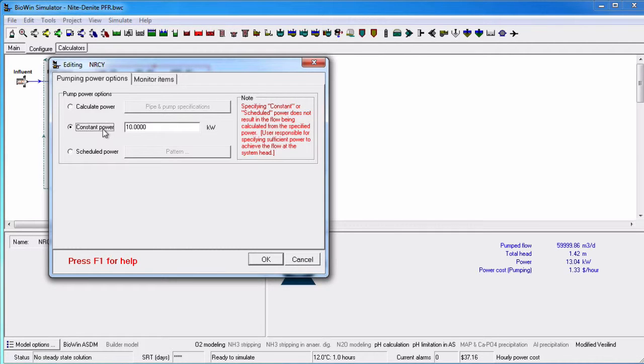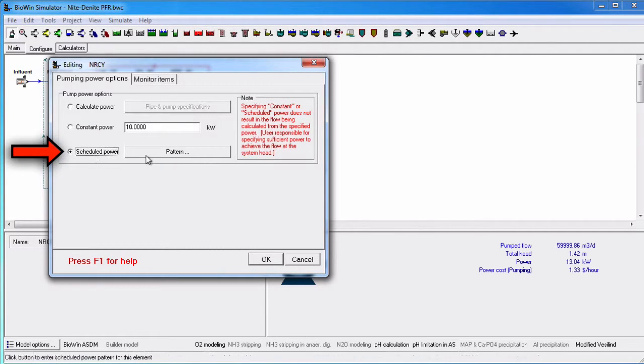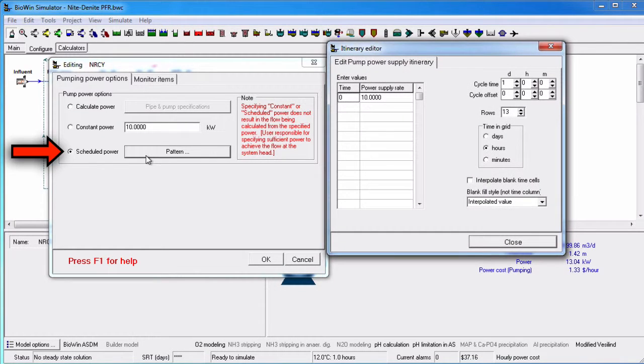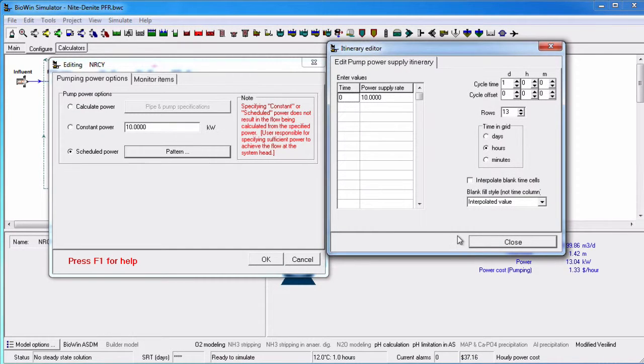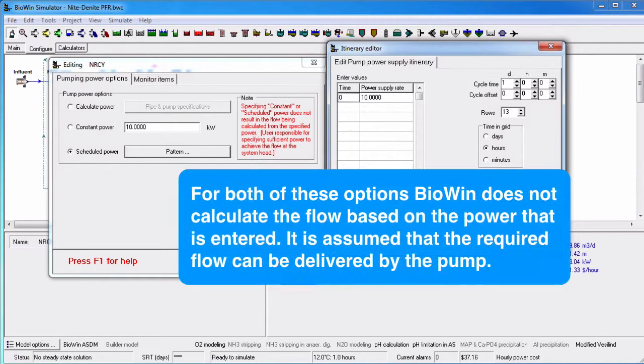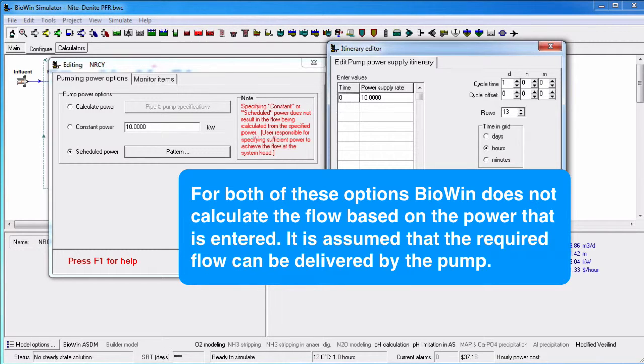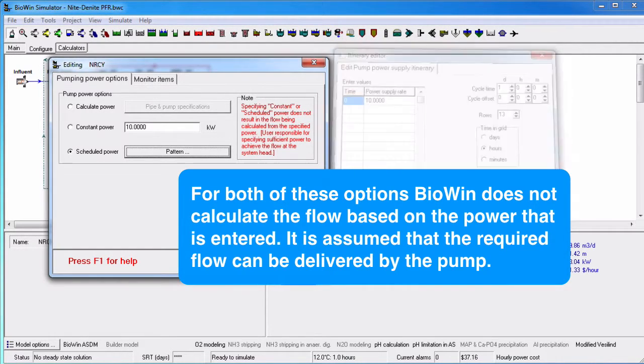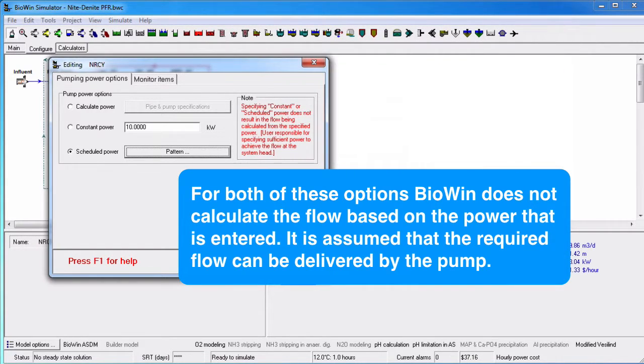If we select scheduled power, we can click the Pattern button to enter a time-varying pattern for the power. For each of these two options, BioWin does not calculate the flow based on the power that is entered. It is assumed that the required flow can be delivered by the pump.